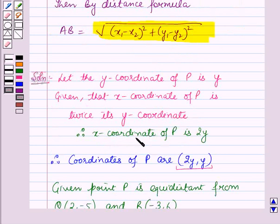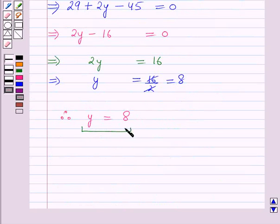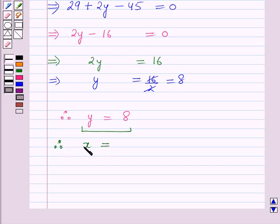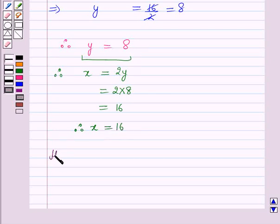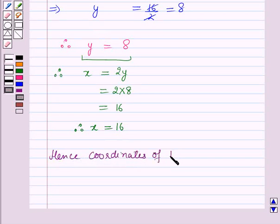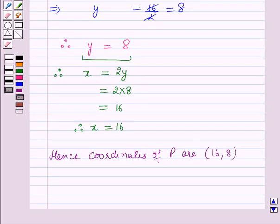We know that the x-coordinate of P is 2y, and we now have the y-coordinate of P as 8. Therefore, the x-coordinate of P will be equal to 2 multiplied by 8, which is equal to 16. Hence the coordinates of point P are (16, 8). This is the solution of the given question. Hope you all have enjoyed the session.